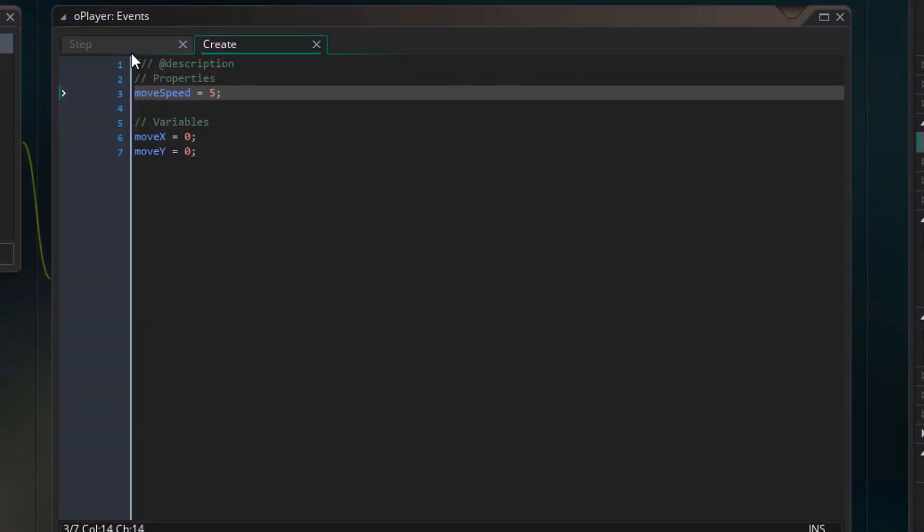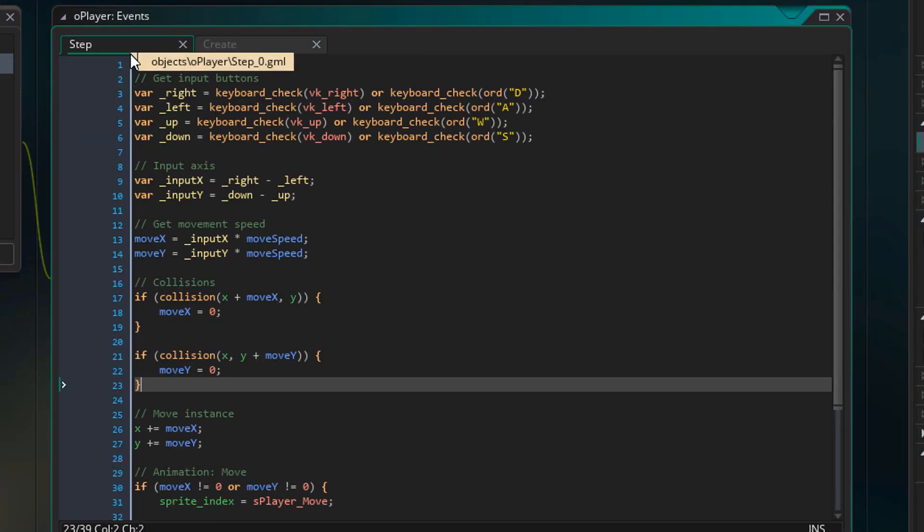So when a collision is found, we'll have to move the player towards the collision pixel by pixel so that there is no gap left. Let's go back to the player's step event.